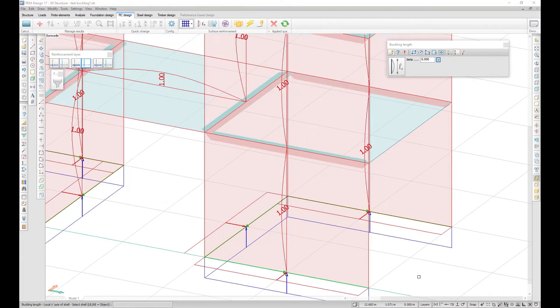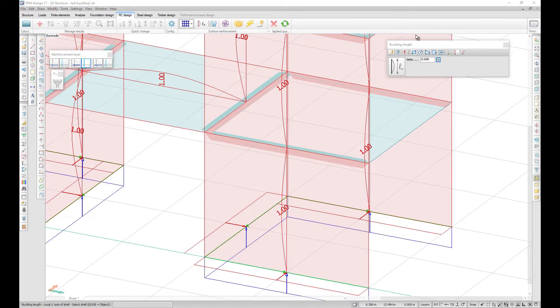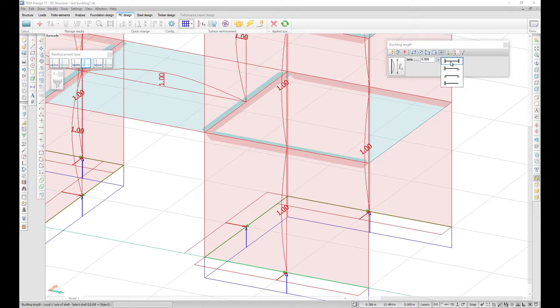Each region has a buckling factor and a direction. By default, the beta value is set to 0, and you should define it manually or choose a value from the predefined list.